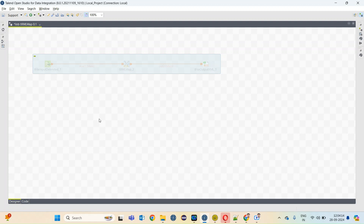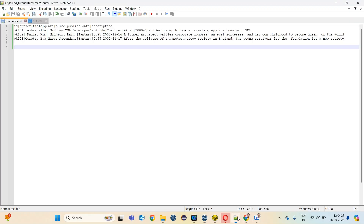The tXML map component is used to convert any sort of data into an XML structure. So I have this source data which is a pipe delimited file.